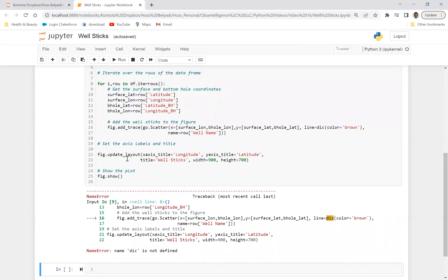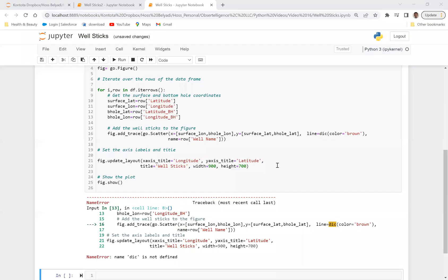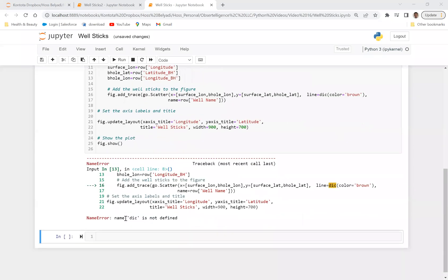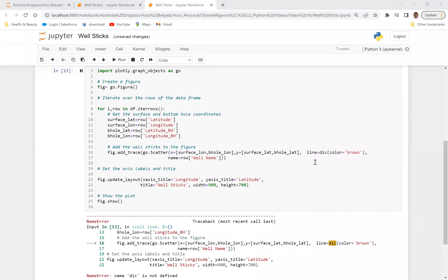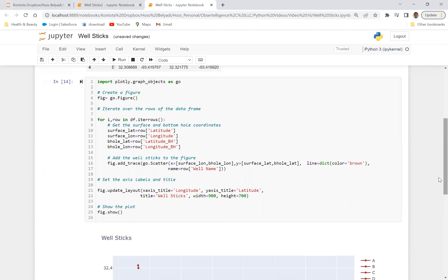So it says there's an error. So let's look into the error. So yeah, so it's saying dictionary is not defined. There's just a small typo here. I just need to add a T. There we go. Now, now it makes sense. So if I run this now, there we go.